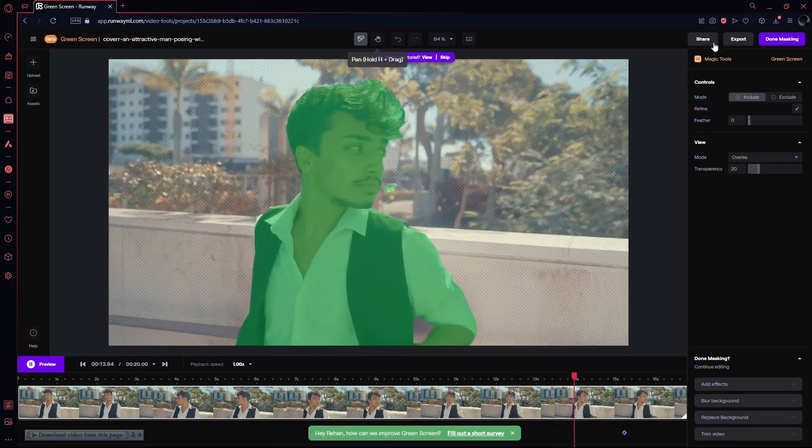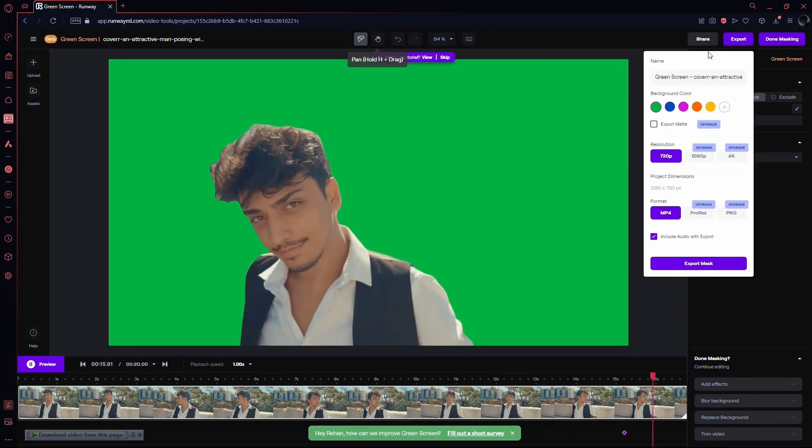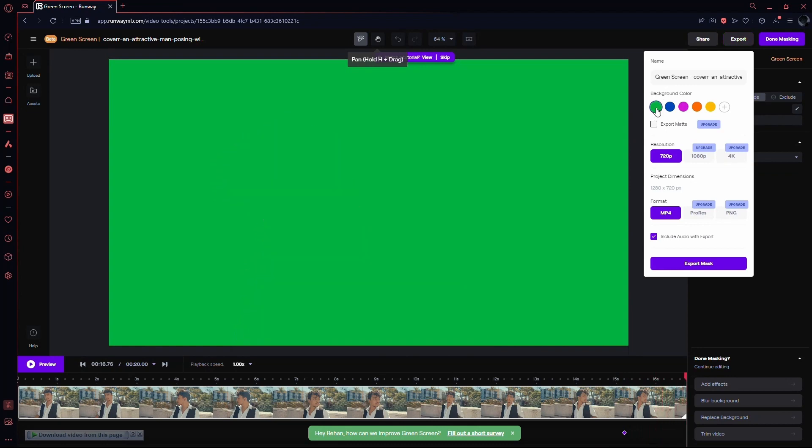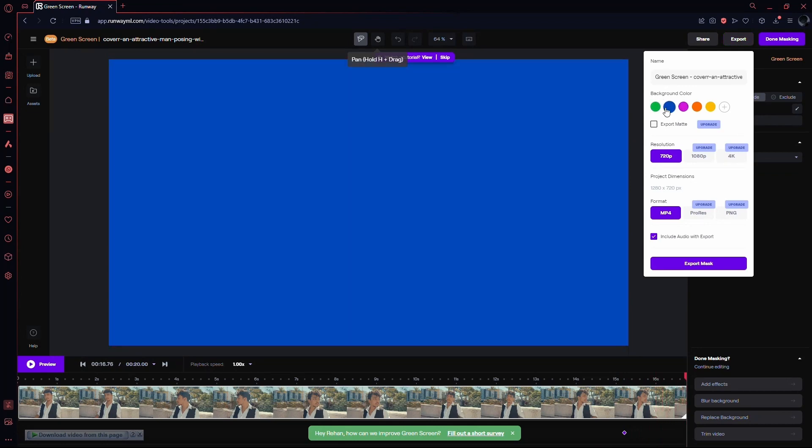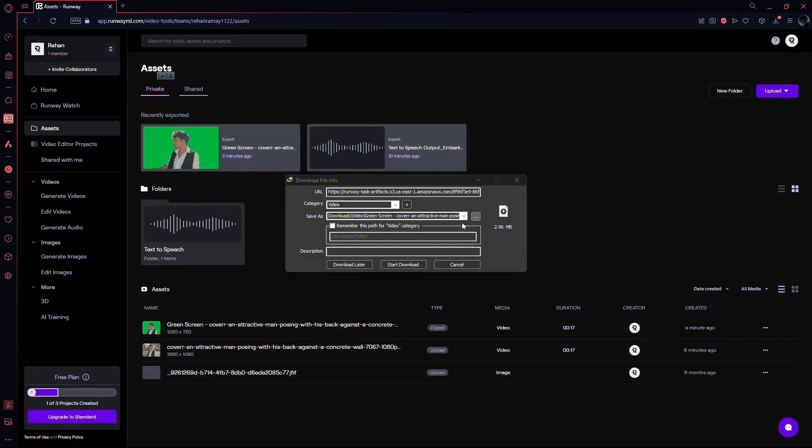Once you're satisfied, hit the export button. You can tweak the settings, change the background color, and export your masterpiece by clicking export mask. Download the final result.